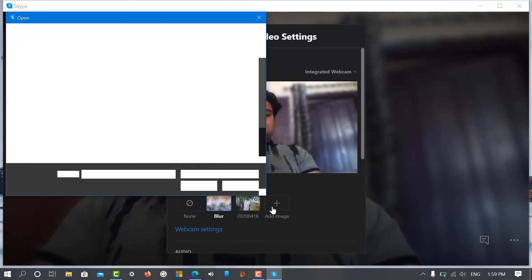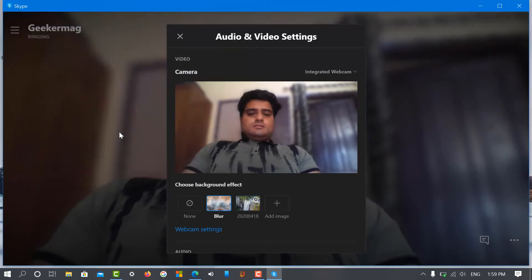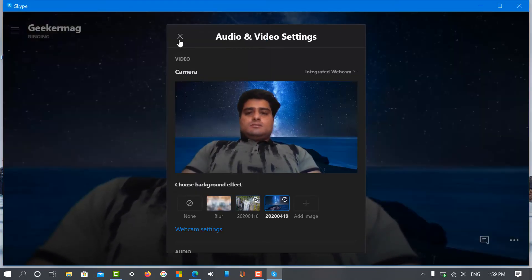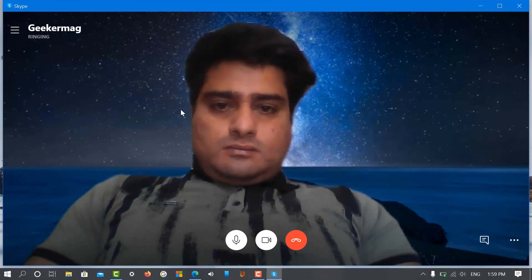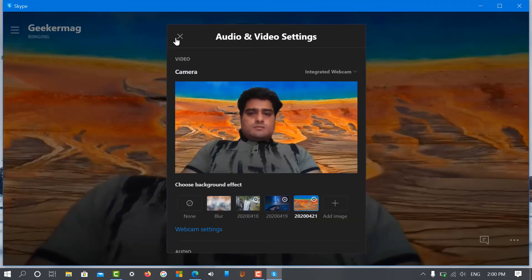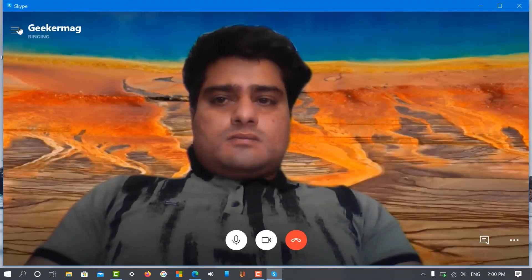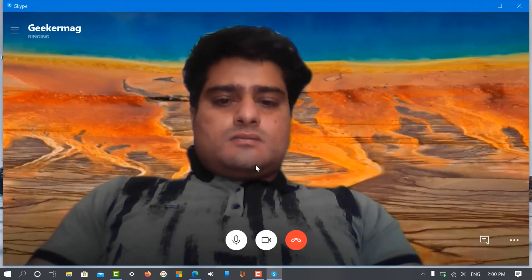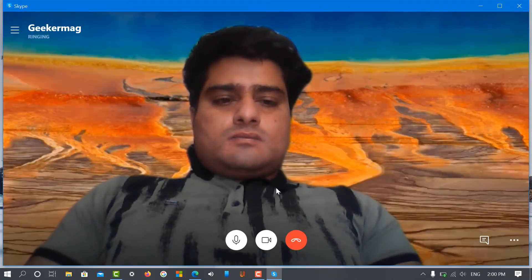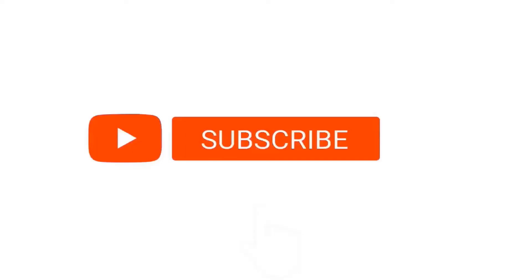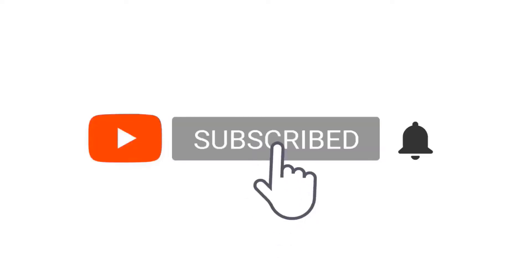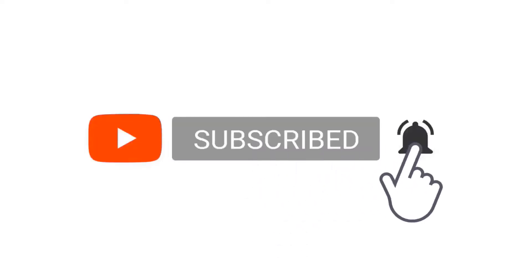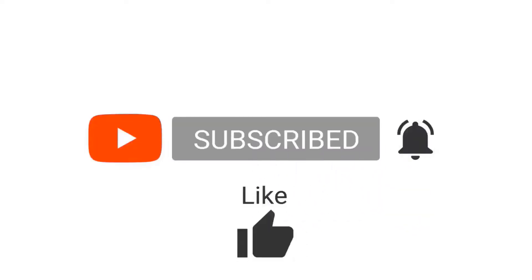Following the same procedure, you can set as many backgrounds. What are your thoughts about custom backgrounds for Skype video calls? We would like to hear from you in the comments. Don't forget to like the video and subscribe to the channel for more interesting videos.